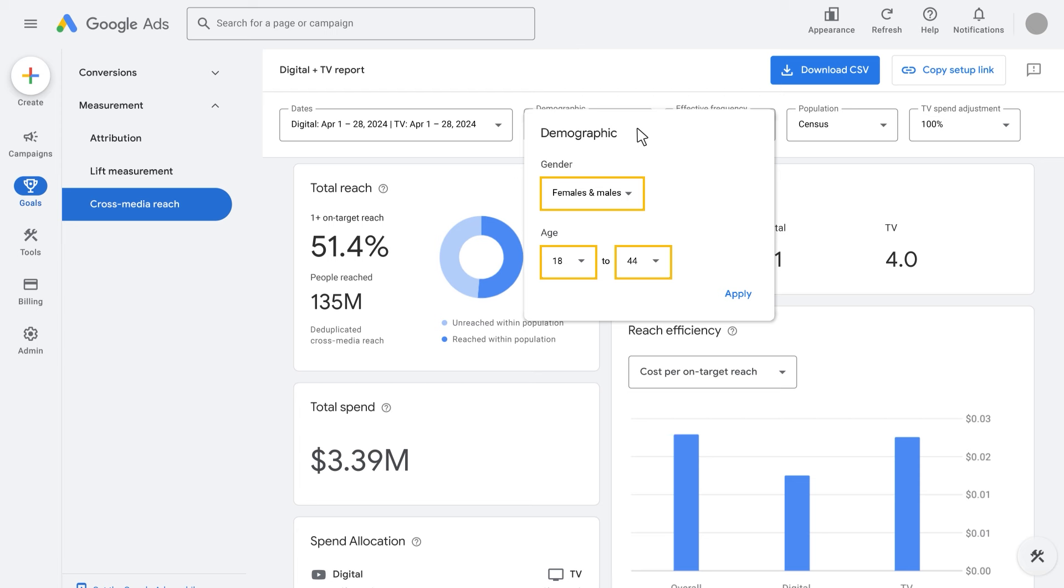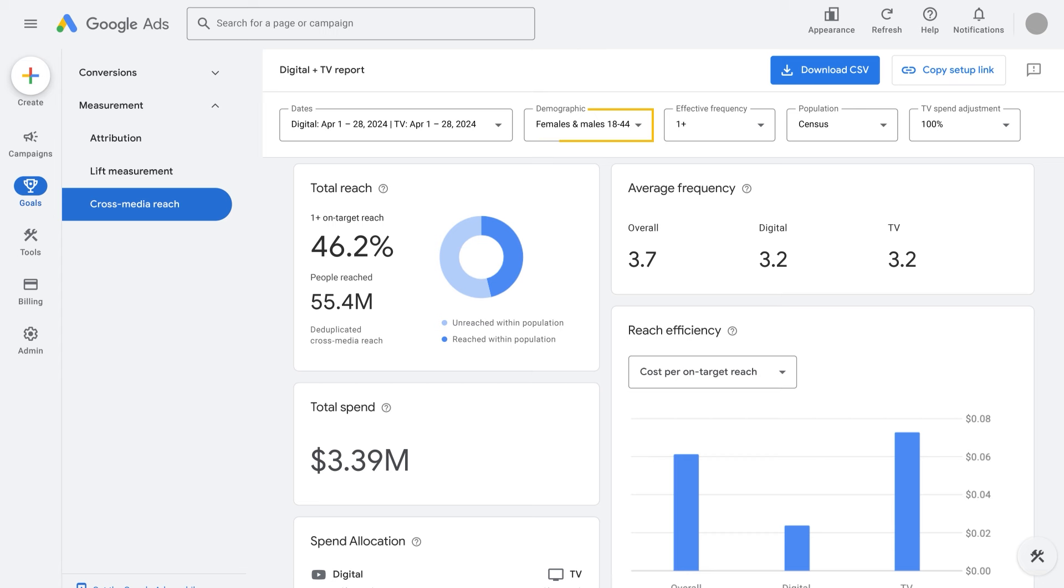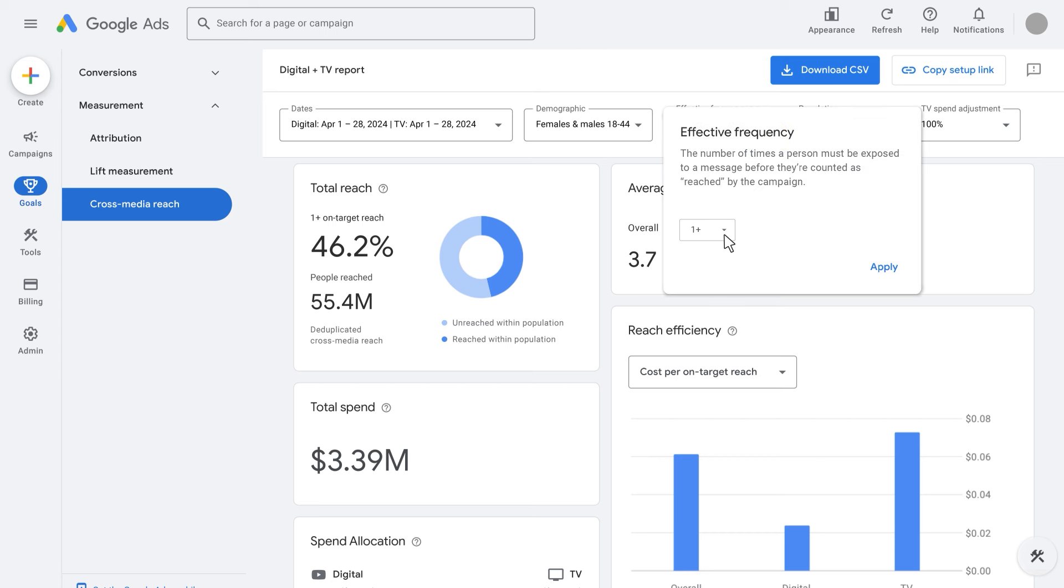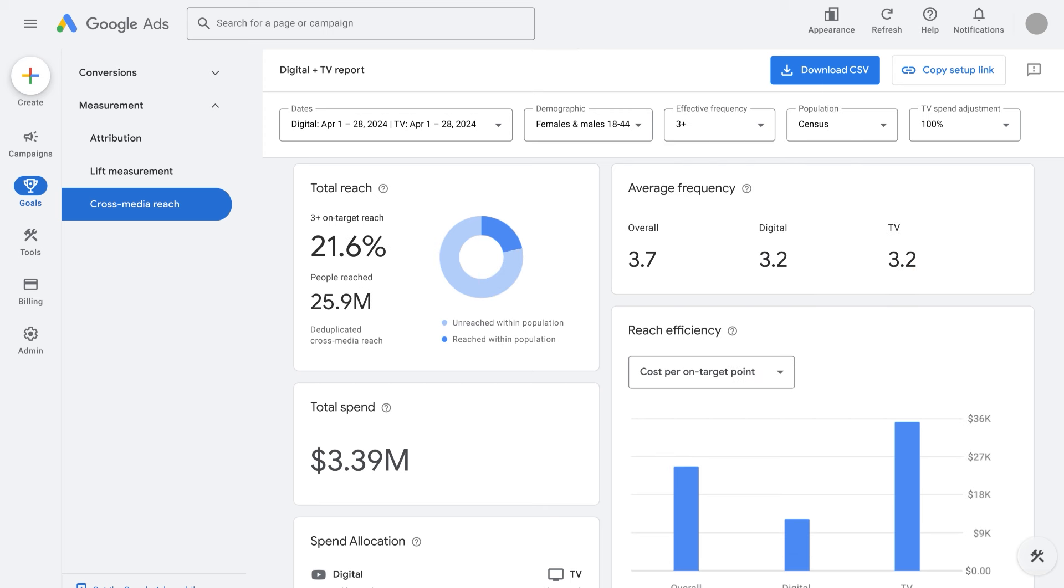For example, 55.4 million unique individuals were reached across digital and traditional TV in those four weeks of April, equating to a 46.2% roughly monthly reach of the 18 through 44 census population and an overall average monthly frequency of 3.2 as a measure of ad exposure. Since ad exposure varies, effective frequency is another setting that can be used to refine reach. For example, changing it to 3 plus applies a frequency threshold so that unique individuals are now reported only if reached at least three times in those four weeks. Because those reached once or twice are not counted when an effective frequency is applied, the reported total reach is now 25.9 million unique individuals aged 18 to 44, or 21.6% of the census population.